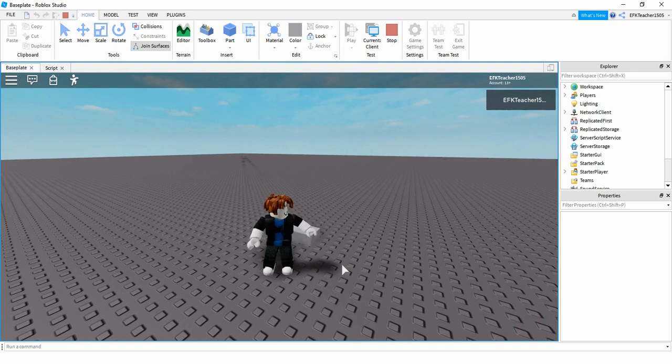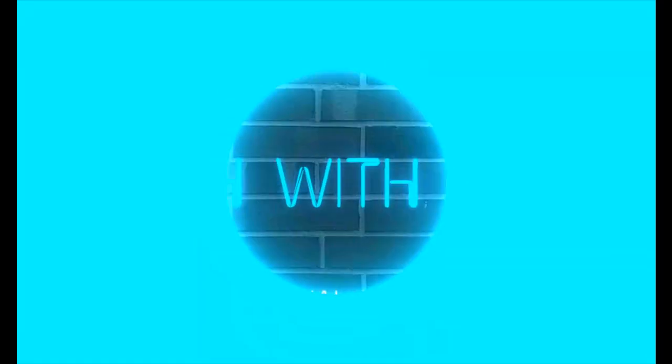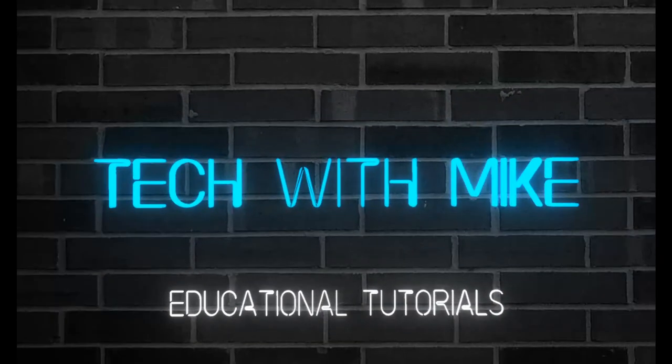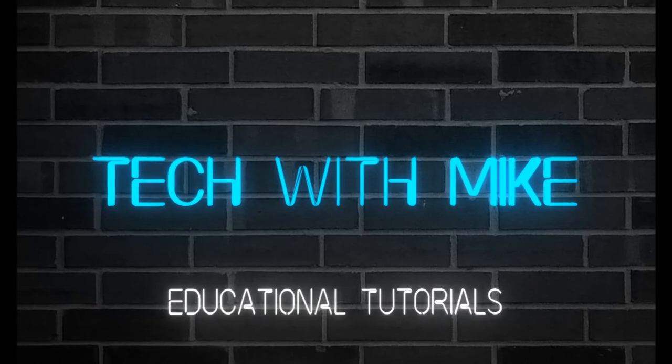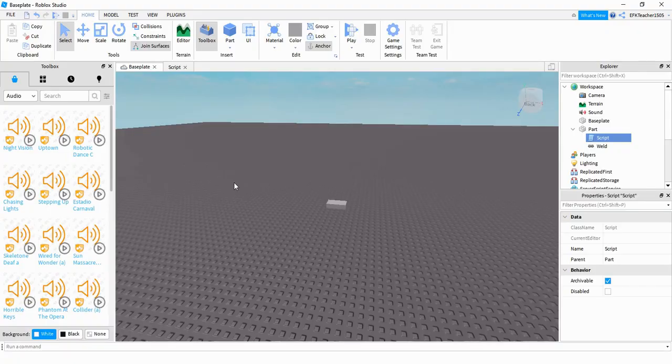Alright, let's go ahead and dive in and see how we can do this in Roblox Studio. Adding sound into your game is actually pretty easy.